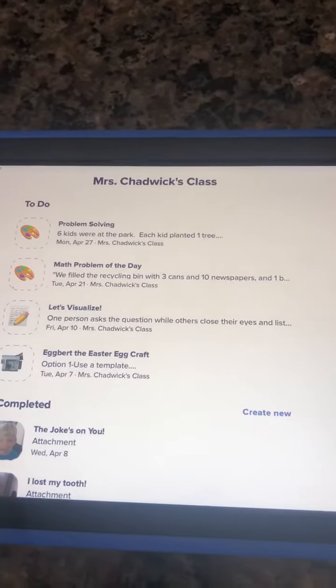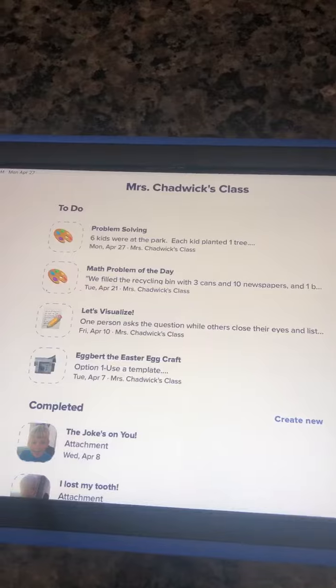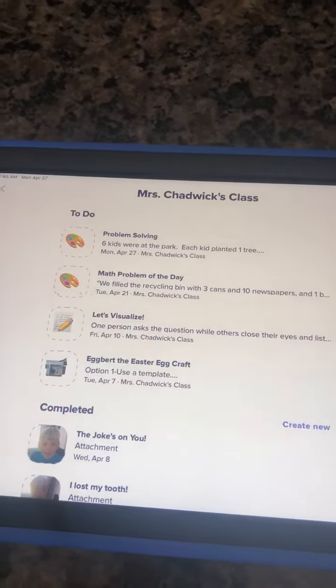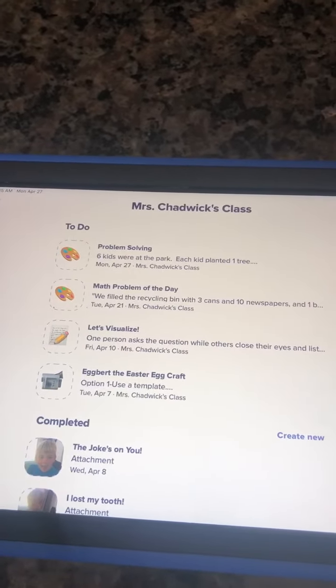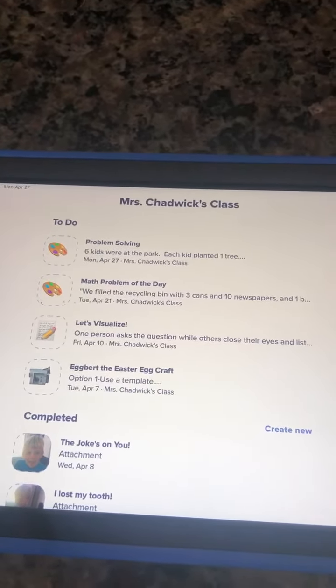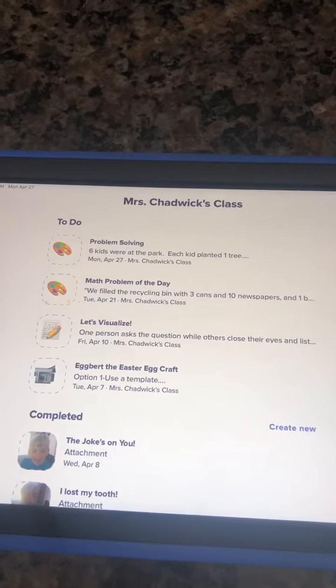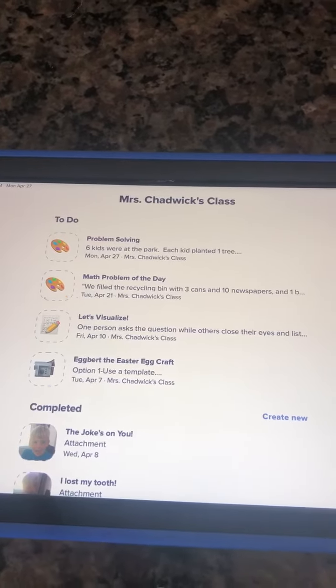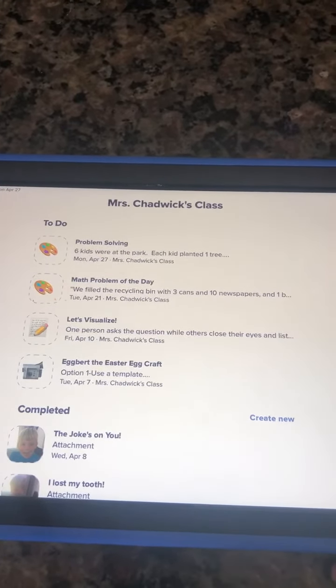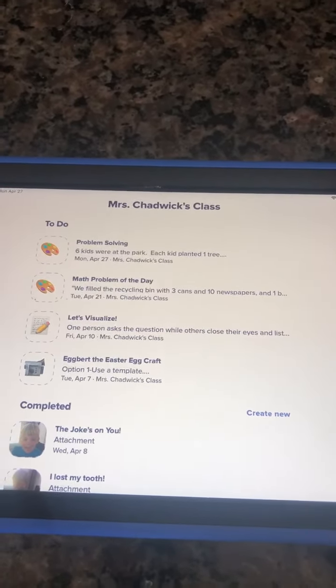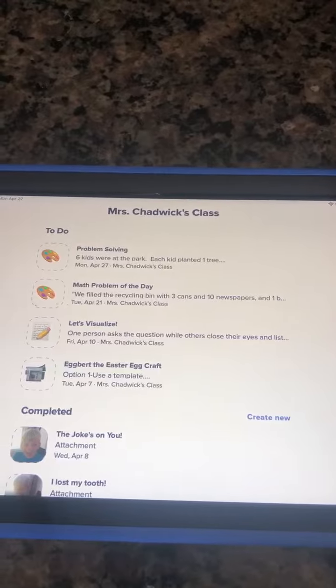That is a little bit about how you use ClassDojo for assignments as a parent or as a student. If you have any other questions, please feel free to reach out. Have a good day!